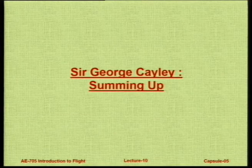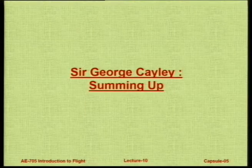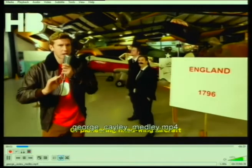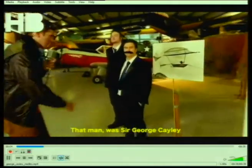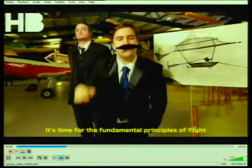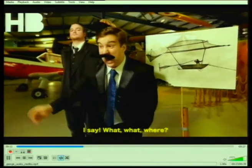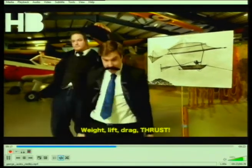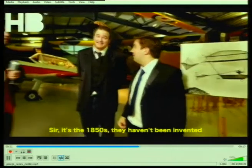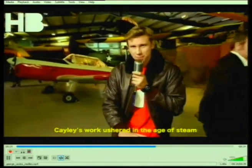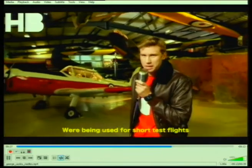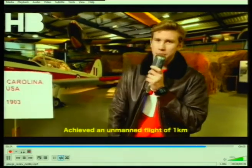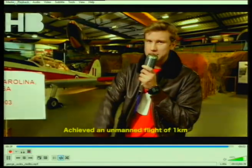This small video clip sums up the contribution of Sir George Cayley, who tackled head-on the proper business of pioneering fixed-wing aircraft. In the clip: 'My butler flew a glider from here to there. The mechanics of flying are a must — lift, drag, thrust. I need a lightweight engine.' Cayley's work ushered in the age of steam; from the 1870s, lightweight steam engines were used for short test flights, and in the 1890s Samuel Langley achieved an unmanned flight of 1 kilometer.